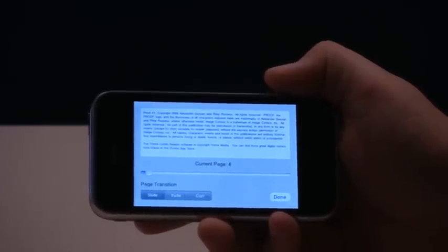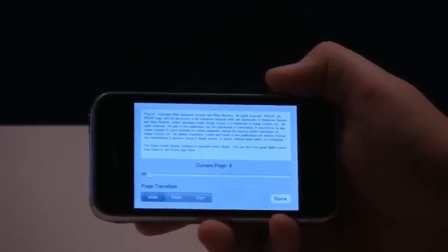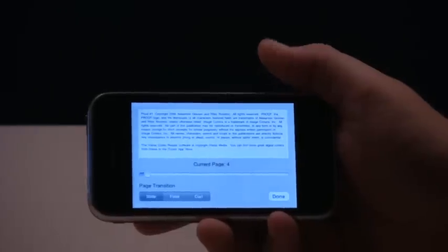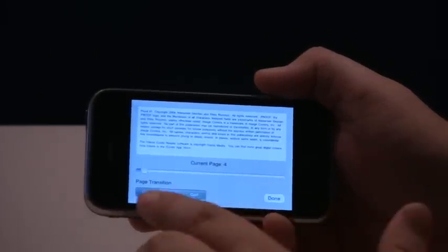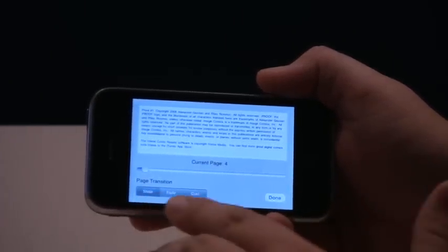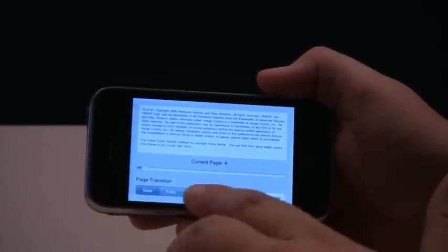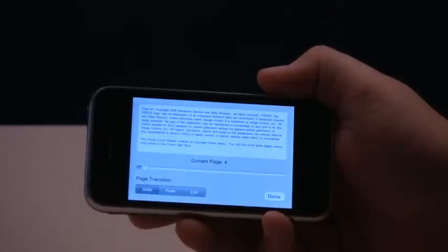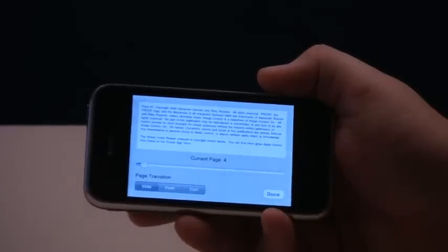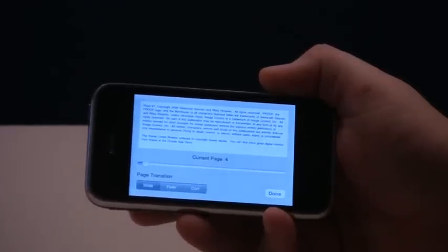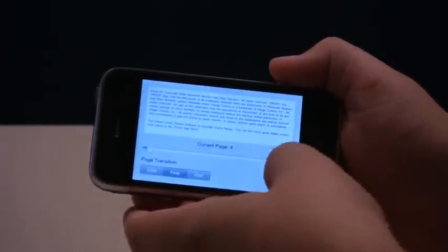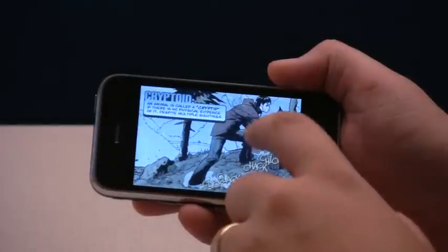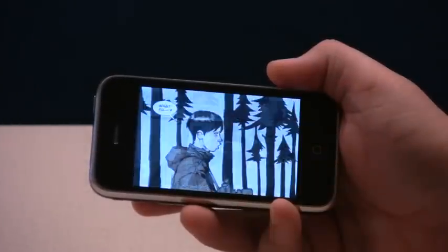In addition to that, we also have page transitions. We have slide, fade, and curl transitions, which you can see right down here. We can select those and change the way that the images slide from one screen to another.